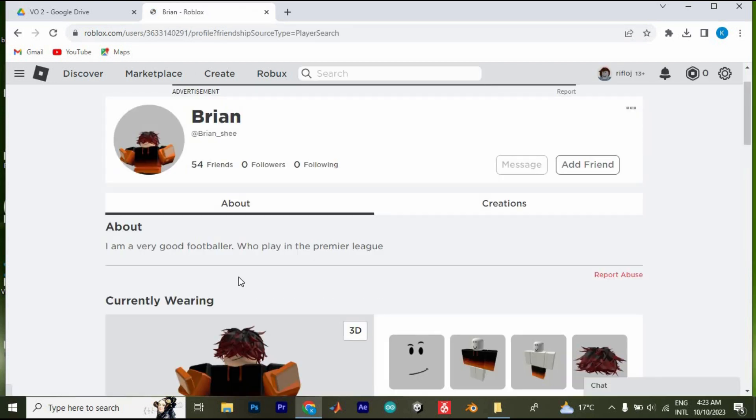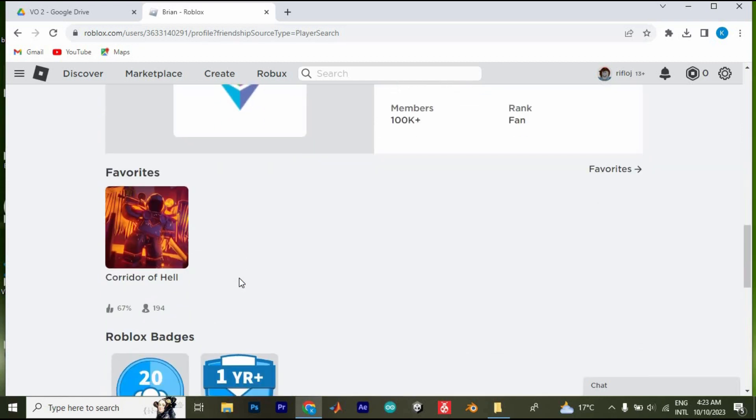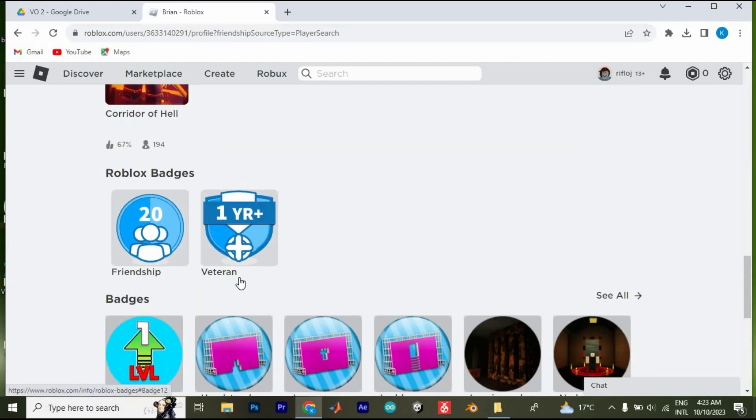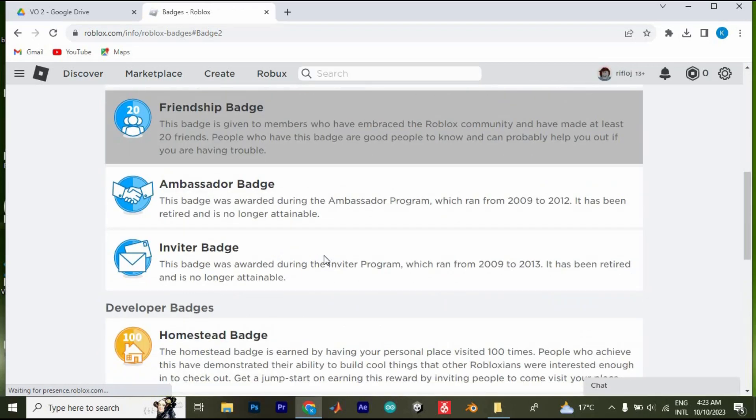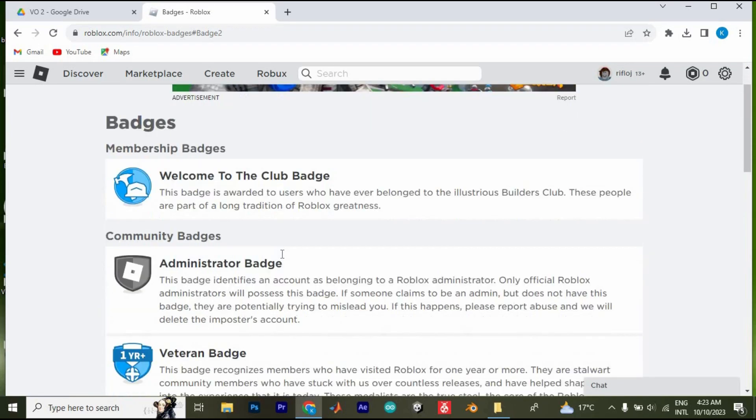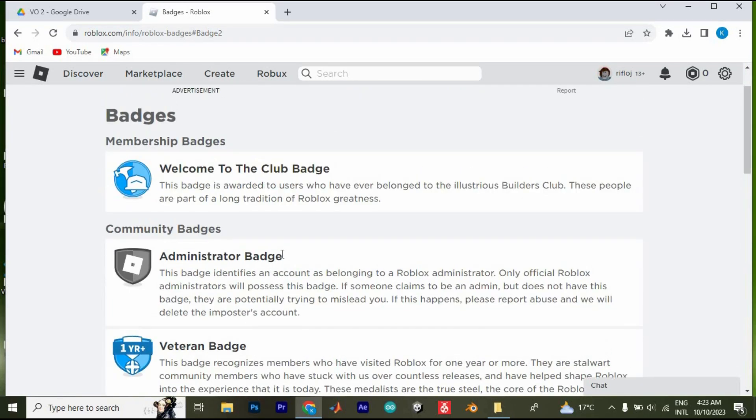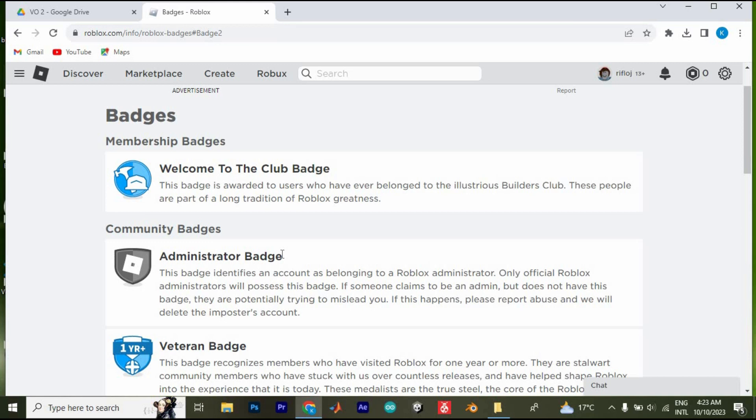When I scroll down here you will see Roblox badges he has acquired from Roblox. Just tap on it. As you can see it will display all badges in Roblox with all details on how you can acquire the badge.